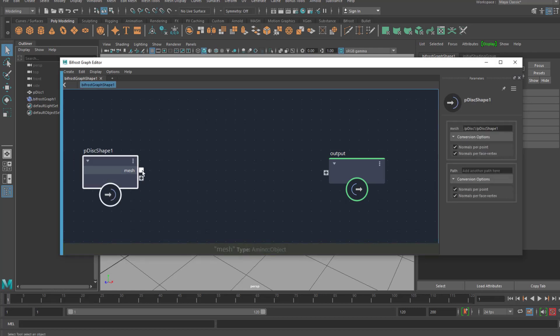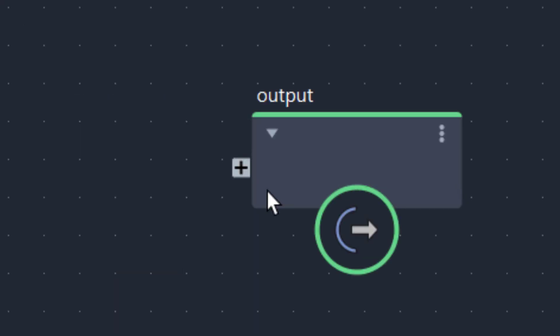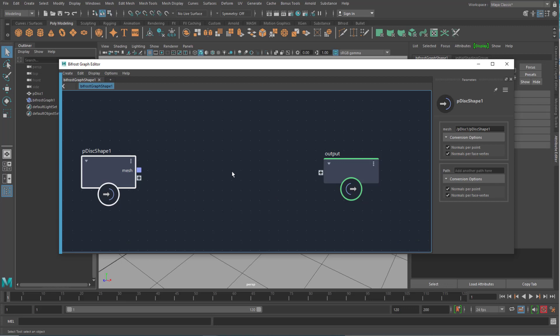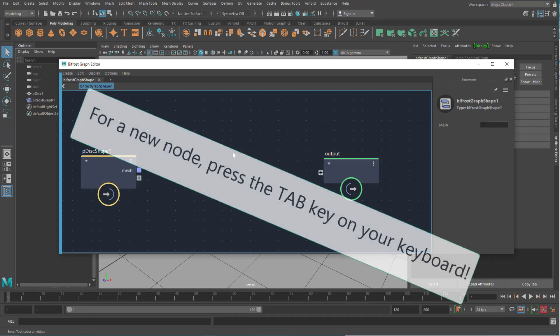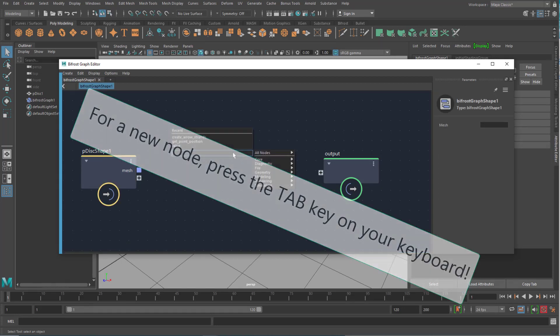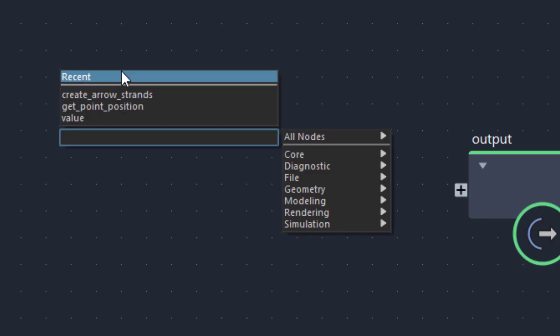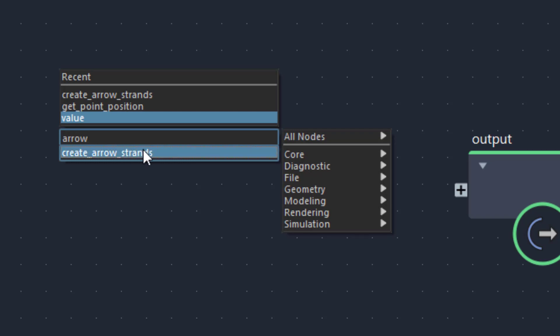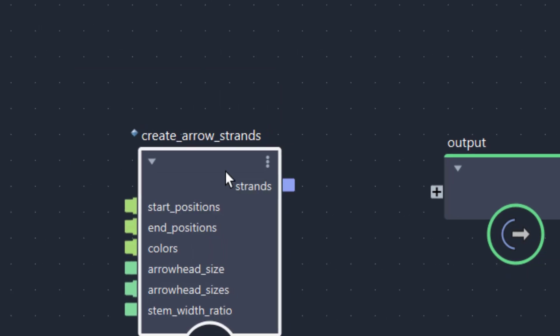We can connect this blue output to the input of the output and nothing would happen other than we see the same disk shape again, twice, so to say. This doesn't do anything interesting. But I talked about arrows and here you see my recent things I did, create arrow strands. If you don't have this, obviously you don't, you just type in arrows or arrow and you have only a single option which is called create arrow strands. That's what we want to do.